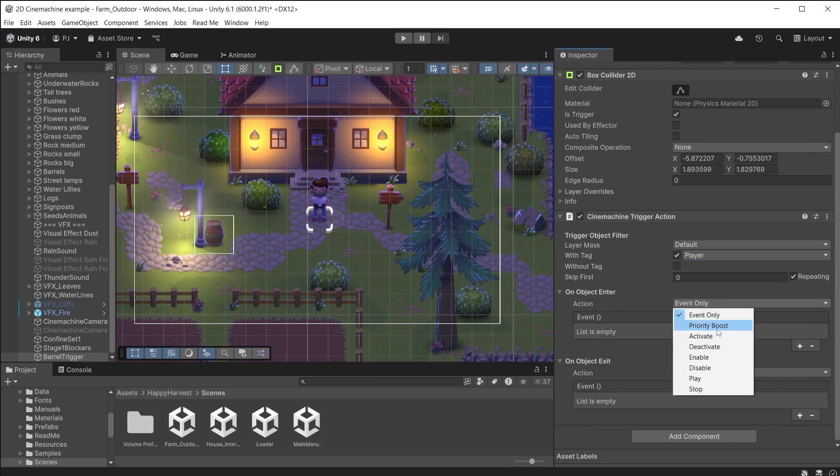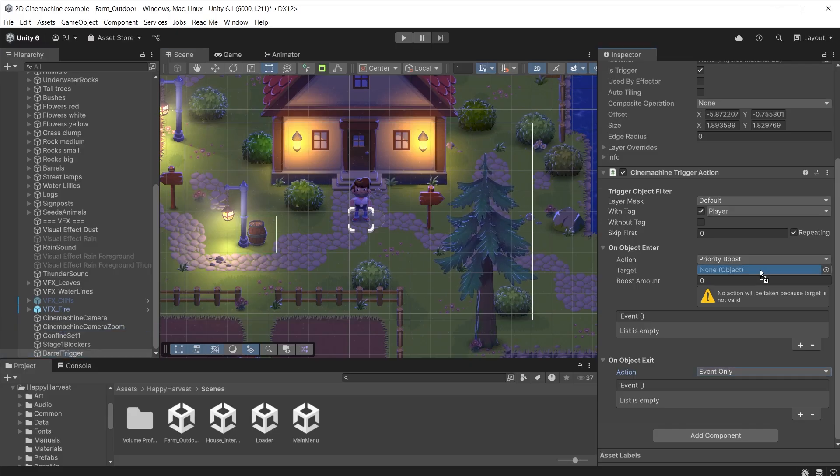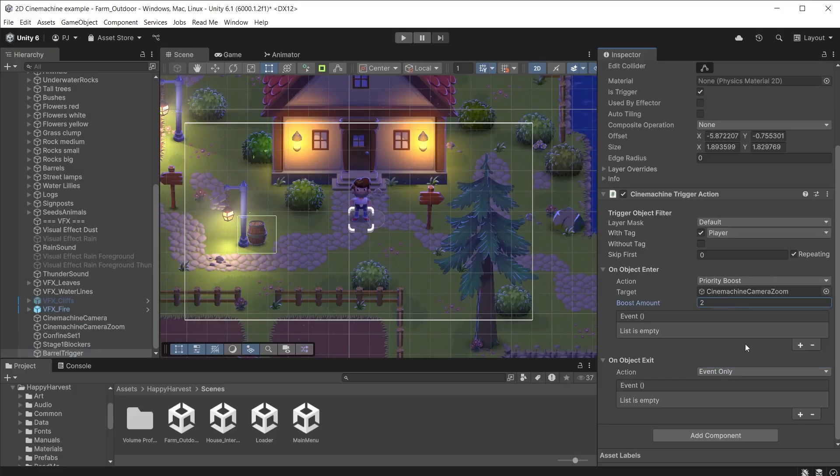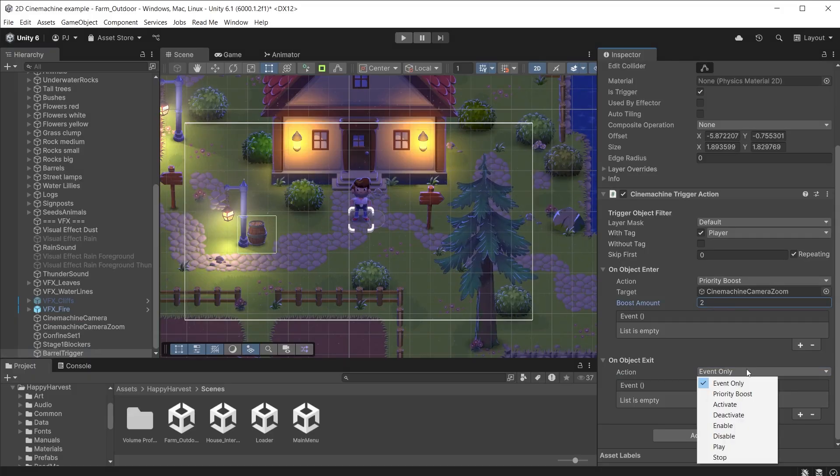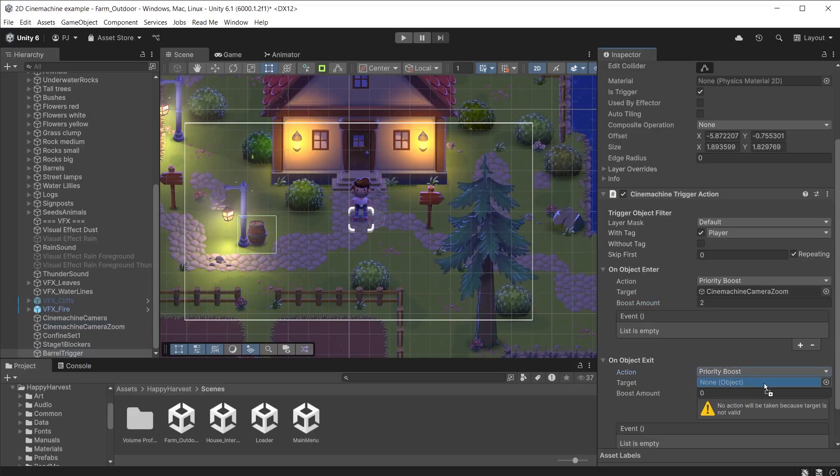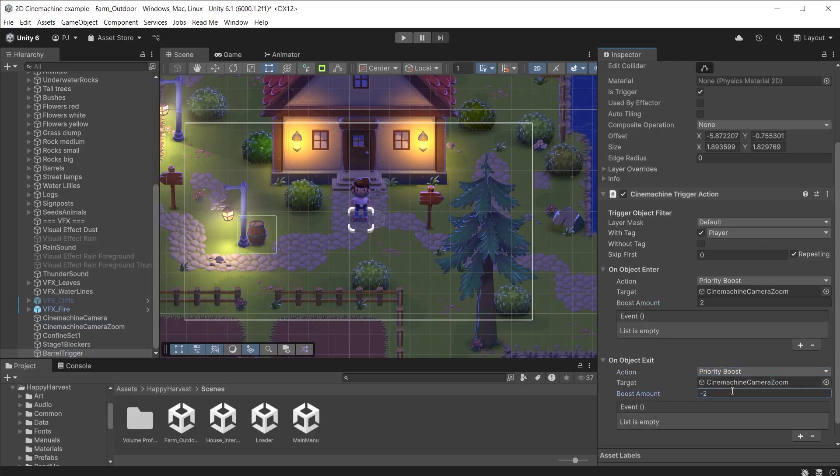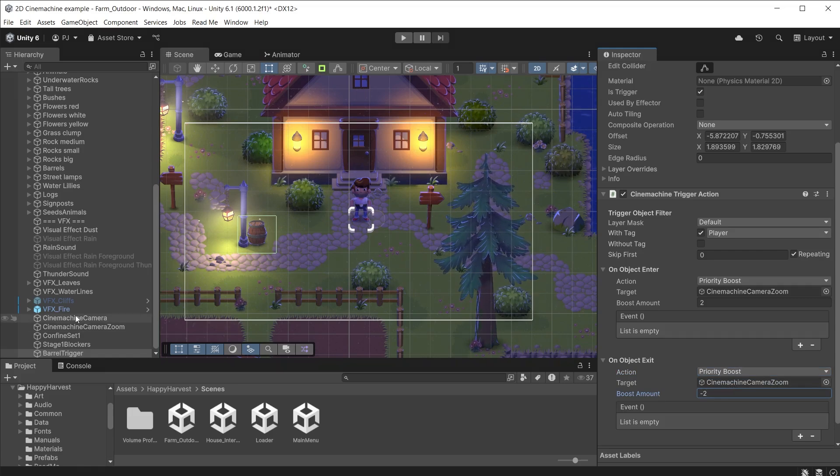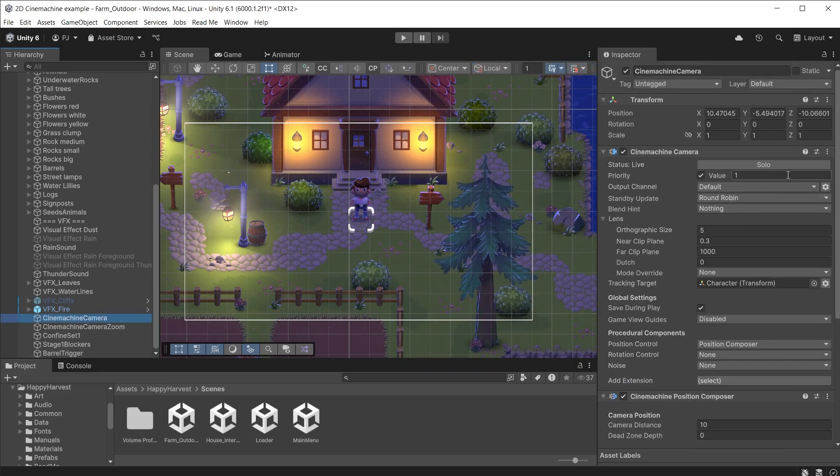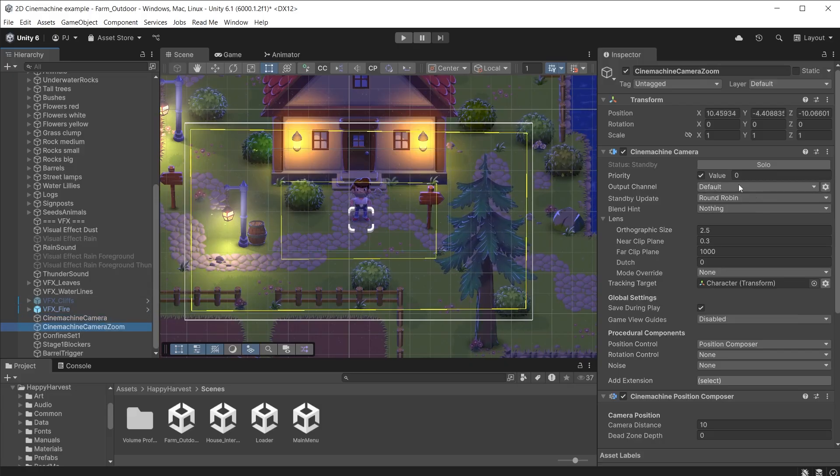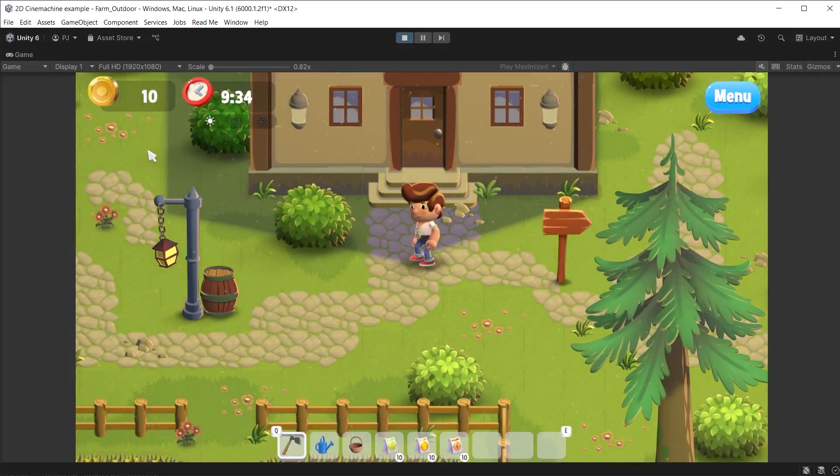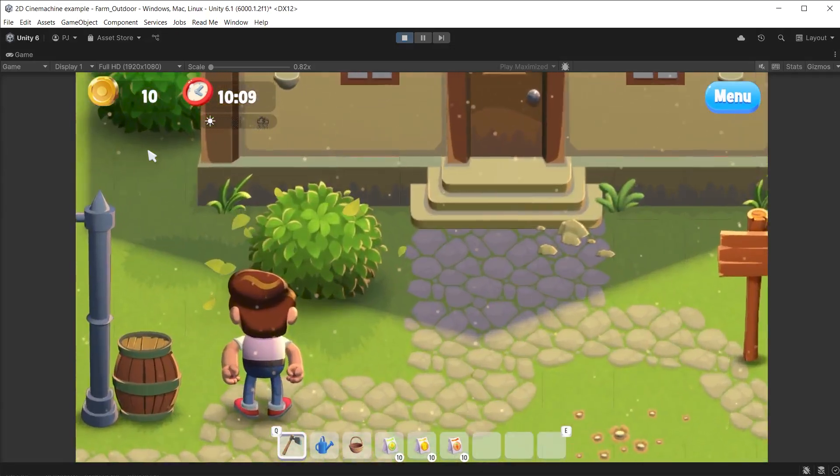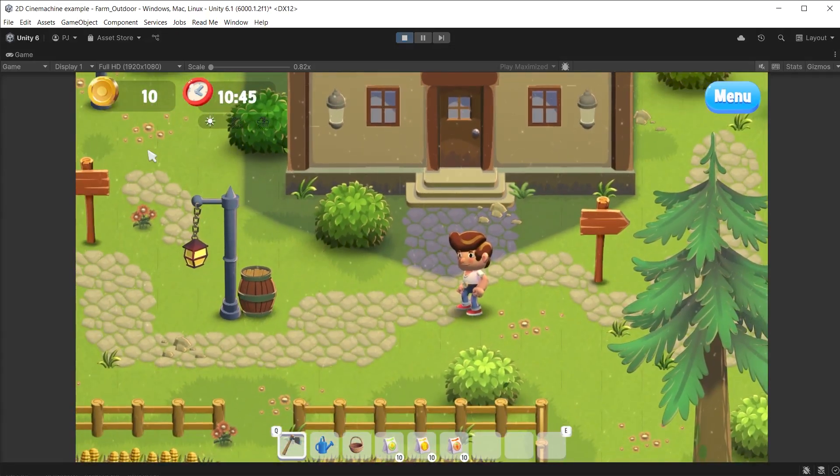From the action drop down we have various options. I will start with a priority boost. Drag the Cinemachine Zoom camera into the target slot. I'll set the boost amount to 2. This will ensure this camera becomes the active camera triggering the blend for the zoom. For object exit drag the Cinemachine Zoom camera into the target slot and this time set the boost amount to minus 2 which will return it back to its default value of 0. The original Cinemachine camera will once again become active triggering the zoom out. The original Cinemachine camera has a priority of 1, so that will be used when the game begins. Switch on the Cinemachine camera zoom and set the priority to 0 to begin with. During play mode the camera zooms in when the player is at the barrel and zooms back out when walking away.